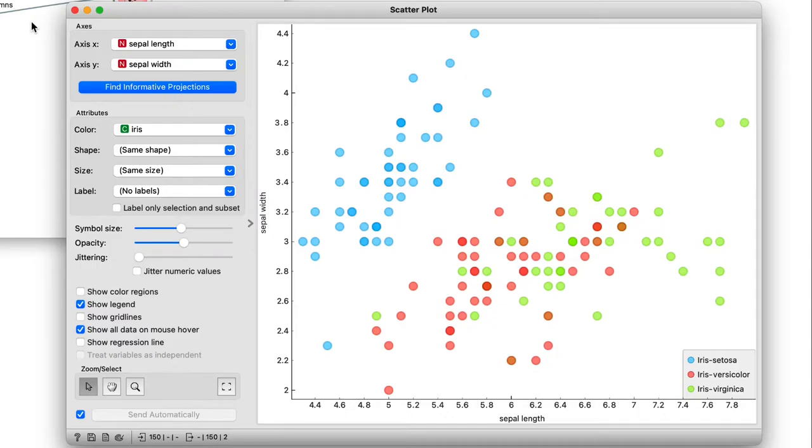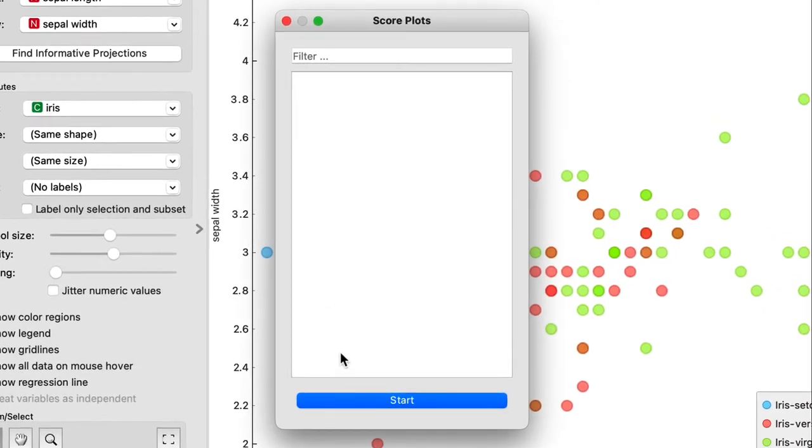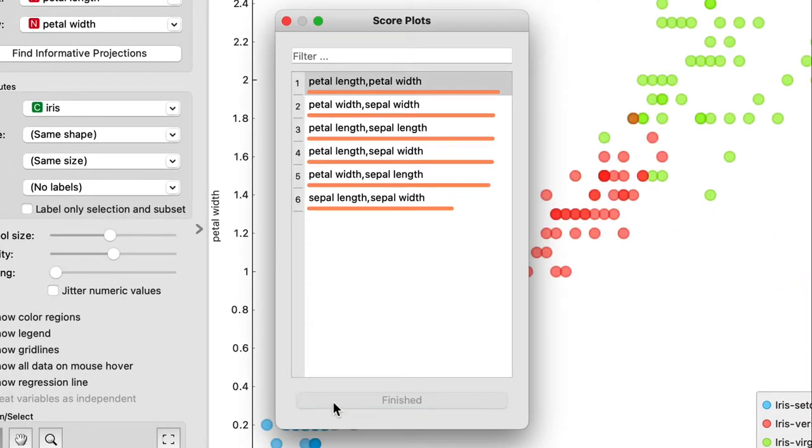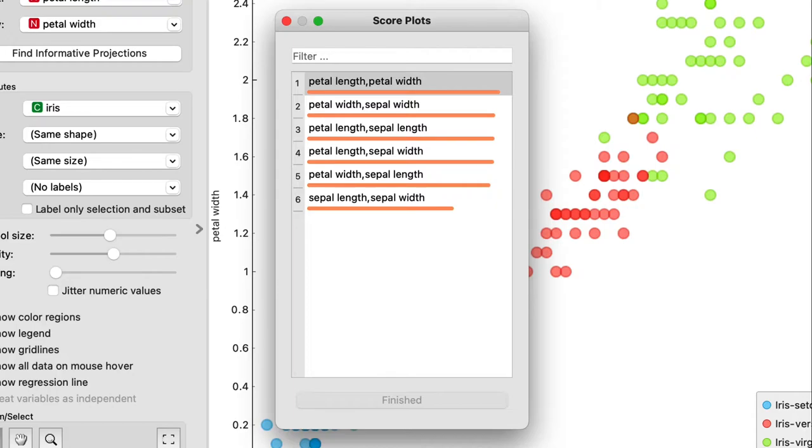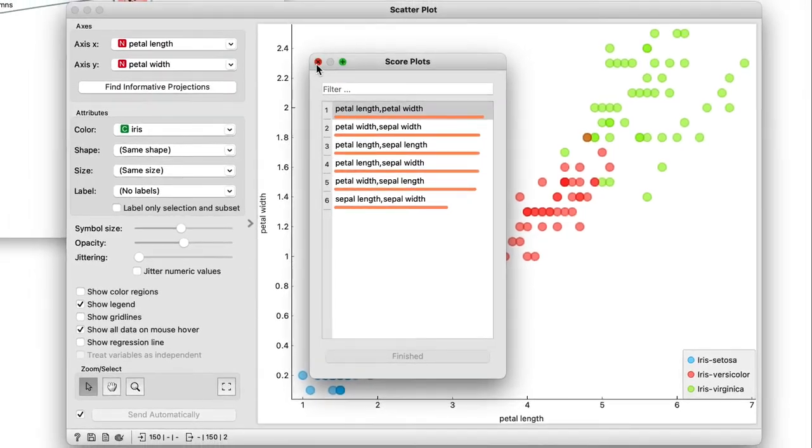Luckily, we can press the find informative projections button. This will help us find a combination of features that separate the three classes as much as possible. As it turns out, a combination of petal length and petal width yields the best results.